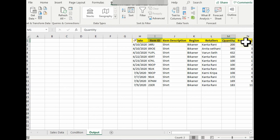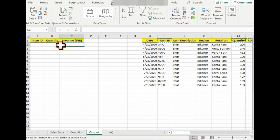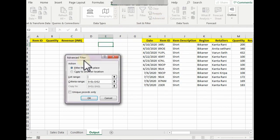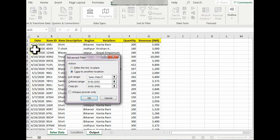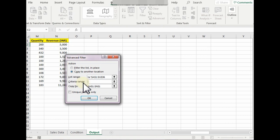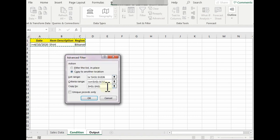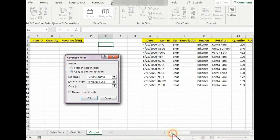Now we're going to repeat the first step again. Go to Data, Advanced. A pop-up would come. Copy to Another Location. List range would be the sample data: Control+Shift+Right, Control+Shift+Down. Criteria range is the same—it's in Condition tab. Shirts that were sold in Bikaner on or after 10th of April. But when we talk about the Copy To, since I specifically want the Item ID, Quantity, and Revenue, I would select these three headers.